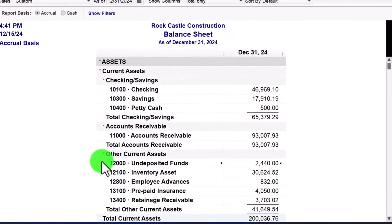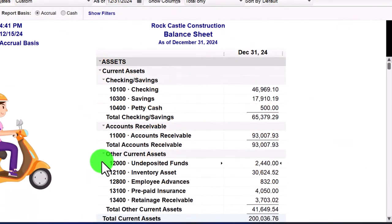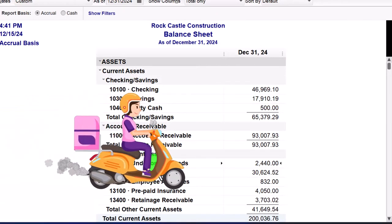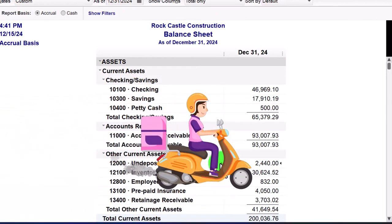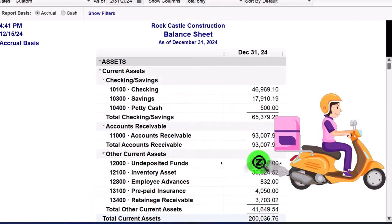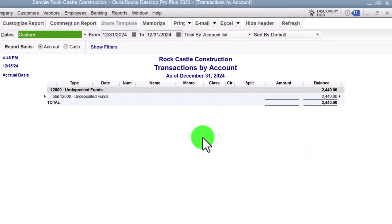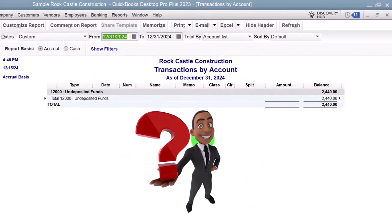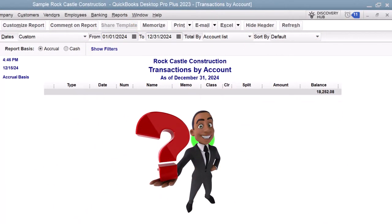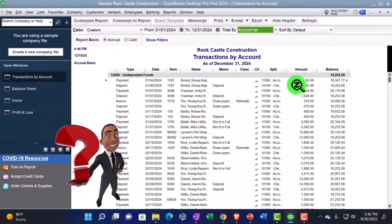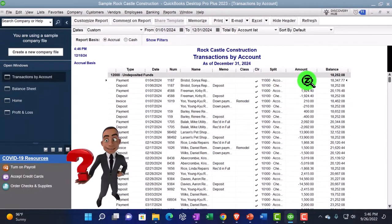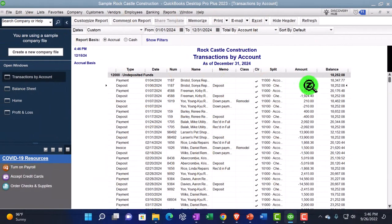It doesn't have any special need — you're not going to connect it to a bank feed or anything like that. That's why it's put down here in other current assets, which is a little funny because you would group it in cash if you were grouping all these things together typically. But if I double-click on this and set the date to 01/01/24, you can see it's going to go up with the payment and then go down with the deposit. We're going to remove it from undeposited funds and put it into the checking account — that's the next step.